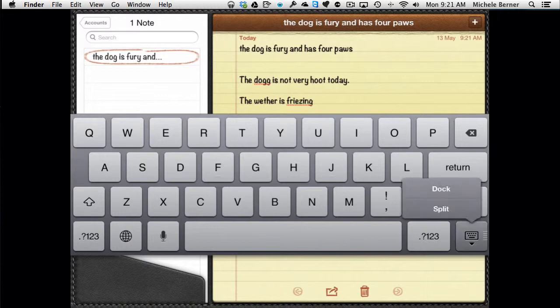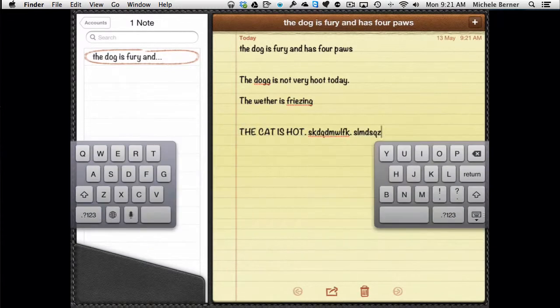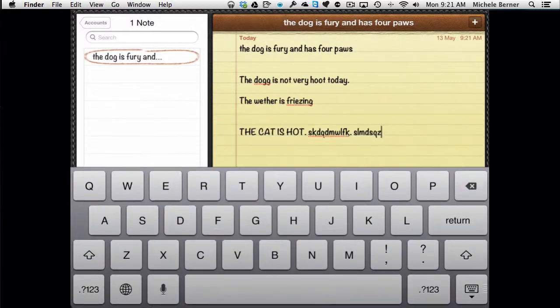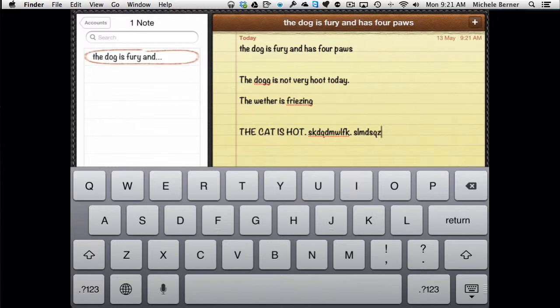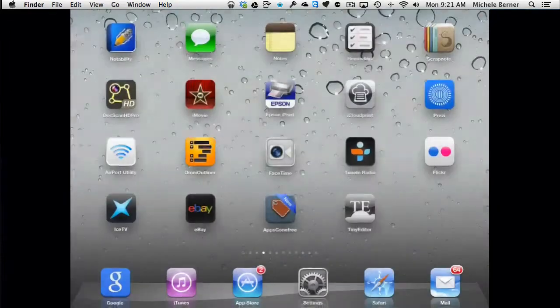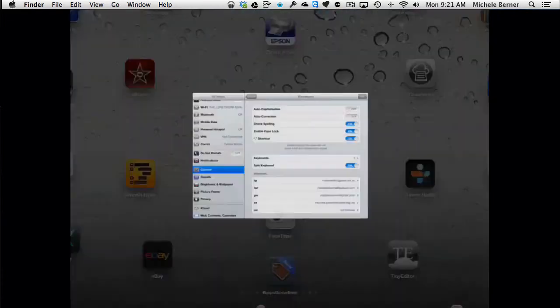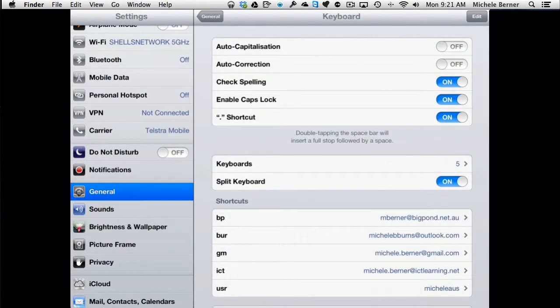Now you hold that down and you can split it. You hold that down and you can dock and merge, and that will bring it back to where it should be. So if your keyboard is in the middle of the screen, it's become undocked. If you're not going to split the keyboard, then the best advice would be go back into your settings and turn that off. And then you're not going to have those problems.